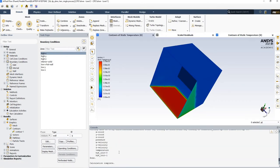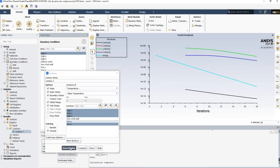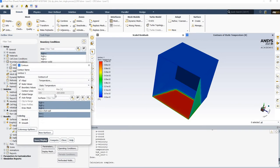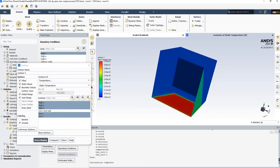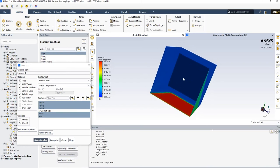The solution converges quickly this time. Looking at the static wall temperature, the values are now very reasonable. The temperature has risen about 70°C, and the high-temperature zone is clearly where the direct solar irradiation hits the walls. No radiative heat transfer is occurring yet — only convective heat transfer from the hot surface to surrounding surfaces.